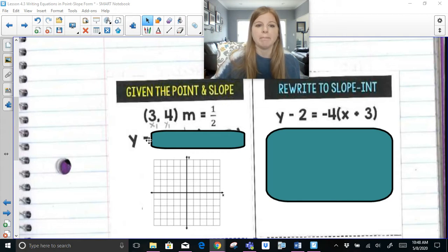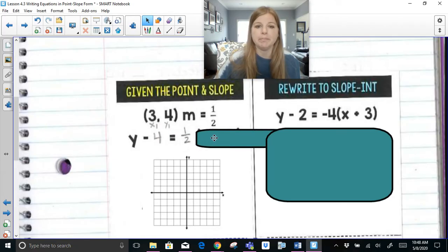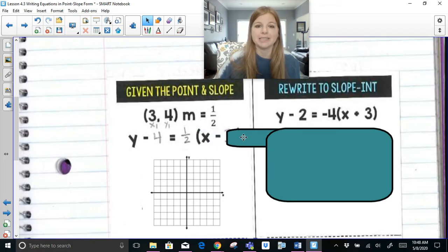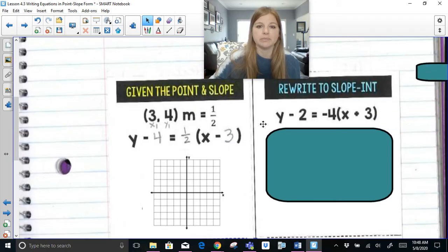It's y minus the y-sub-1 value, so it's going to be y minus 4 equals, then the slope m is one-half, open parentheses, x minus the x-sub-1 value, 3. That's it. That's the form.